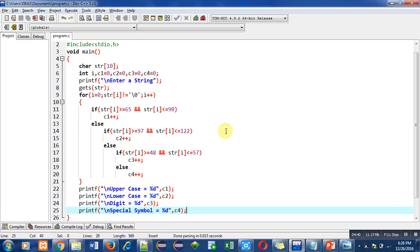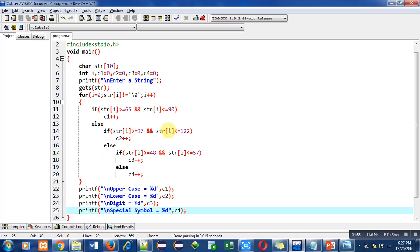So before the null character, whatever character is available will be counted in various categories. So implement this code in your laptop or desktop so that you can understand the working behind it.